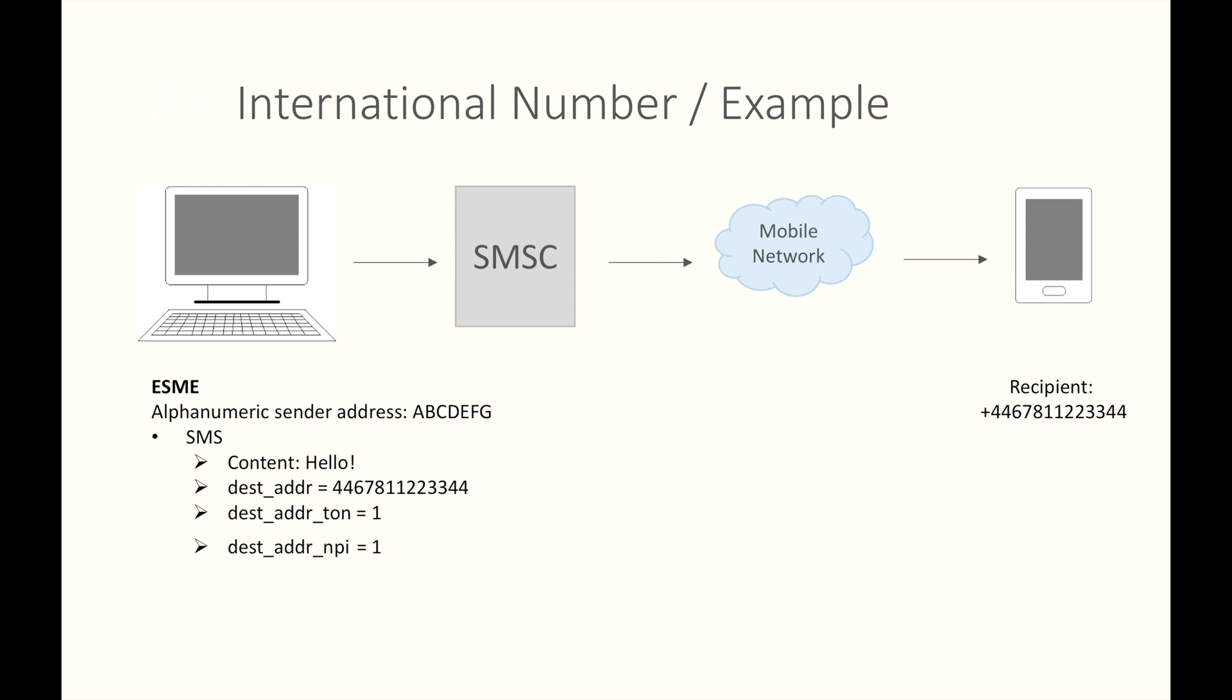How to set the addressing parameters if you want to send an SMS using Alphanumeric sender ID. Still remember that when you send an SMS to international mobile number, you set the destination address ton to 1, and destination address NPI to 1, and the destination address the number without the plus sign. What if you sent from an Alphanumeric sender ID? The answer is source address TON equal to 5. Source address NPI equal to 0. The address is ABCDFG in this example.